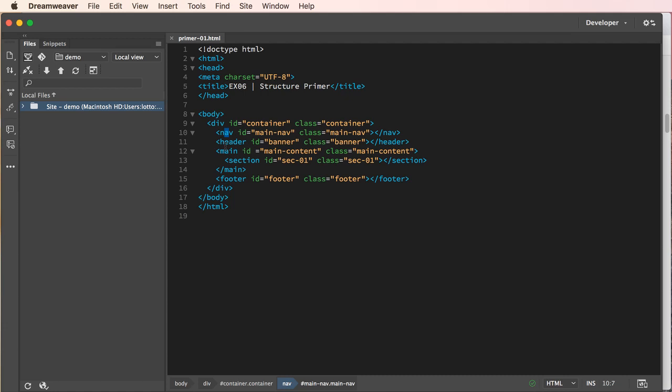Then we have the header. We can also call this the banner or the hero box. This is the main graphic which sort of jazzes up your initial layout.